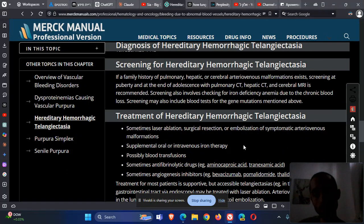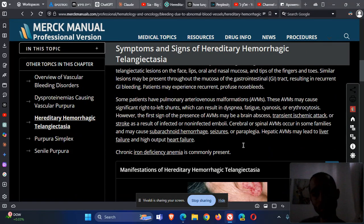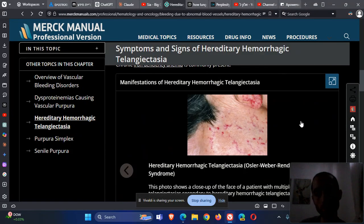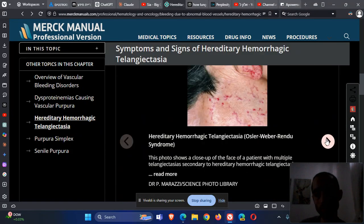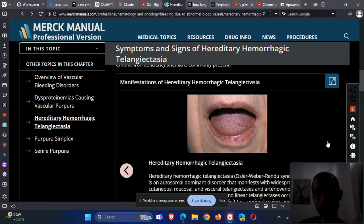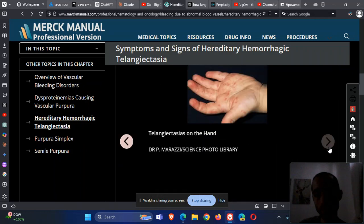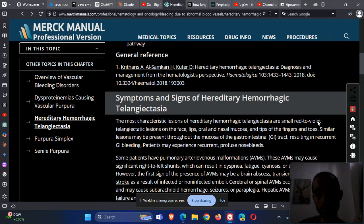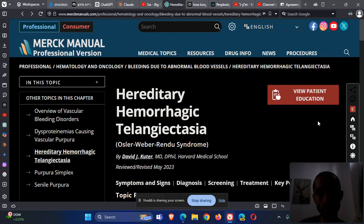This has been a summary about hereditary hemorrhagic telangiectasia from Merck Manual Professional Edition. If you have any corrections, please share them.